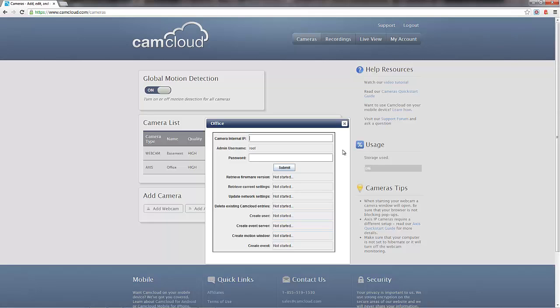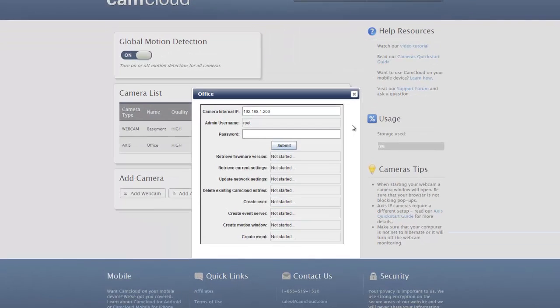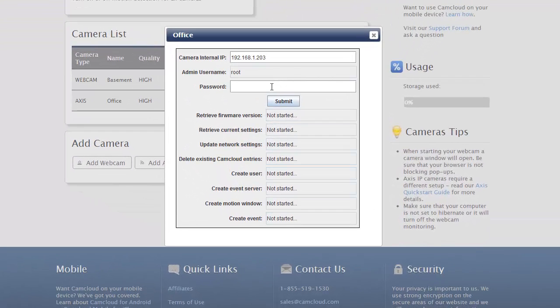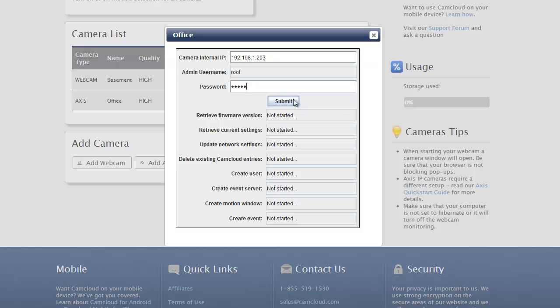That'll show you what the IP address is if you go into the properties for that device. There are a bunch of ways to do that. In my case, I already know what the IP address is. So I'm going to put it in. And then, of course, I know what the password for the root account is. And I simply then press Submit.